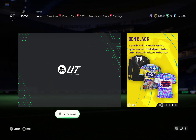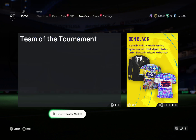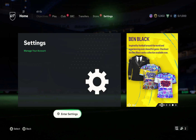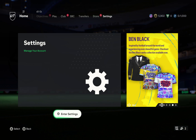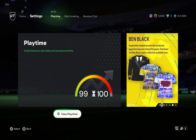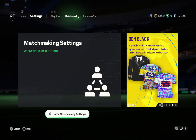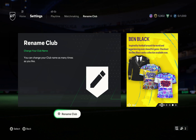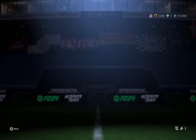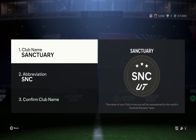Once you're inside the Ultimate Team on the home screen, go to the right where you can see the settings section. Select it to view the settings page, and there you can see the option to rename your club.